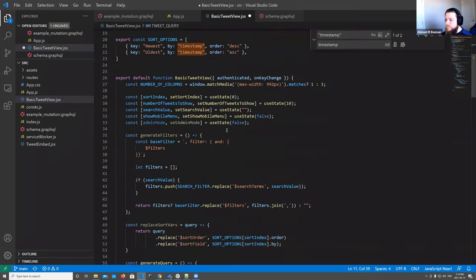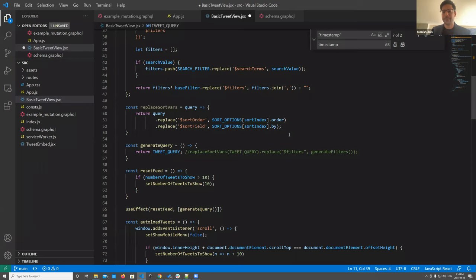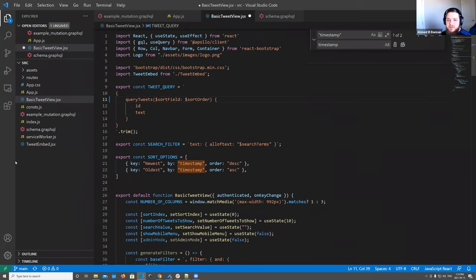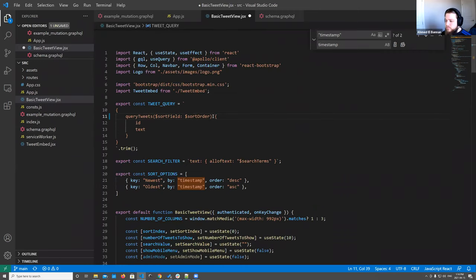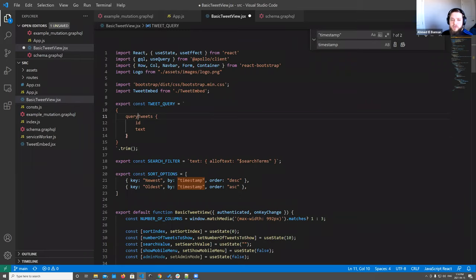We're getting some feedback that because there's a lag in Zoom, things are moving too fast. Let me slow down and restart that section. So what we have right now is: queryTweets — a basic query — which returns all the tweets in our database, returning the ID and text of each tweet. There's no pagination, no sorting, no filtering.